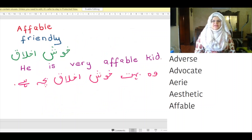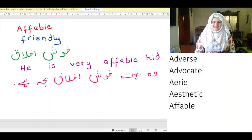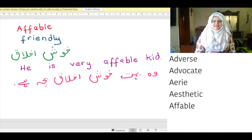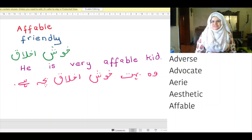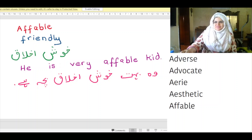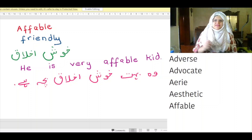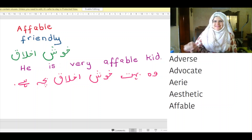The word 'affable' means friendly. In Urdu, it means 'khush ikhlaak'. Example: He is a very affable kid. In Urdu: Woh bohat khush ikhlaak bacha hai. May Allah bless us all. Thank you for watching. Allah Hafiz.